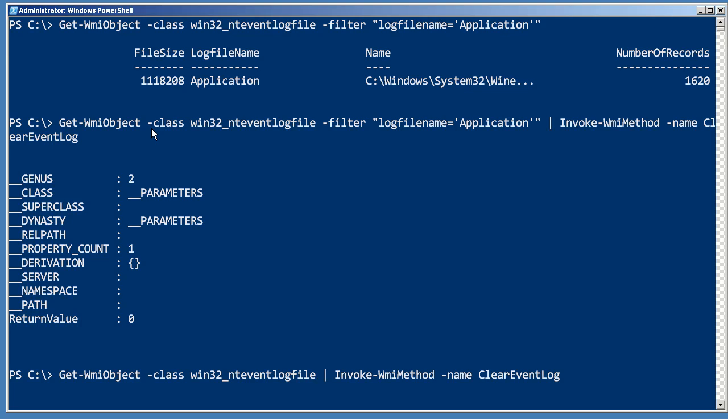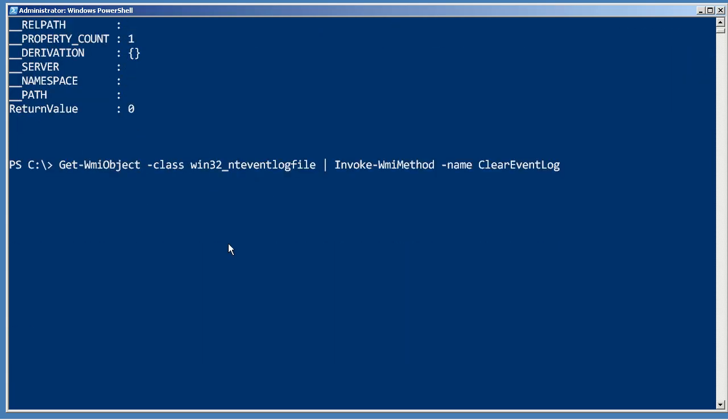In the GUI, I'd have to go to each one and hit clear and tell it I was sure and so forth, but with PowerShell I can do it all at once.